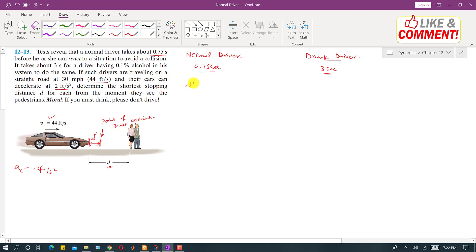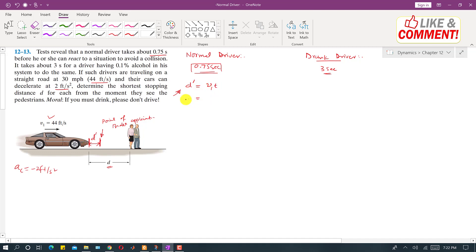For the normal driver, the reaction time is 0.75 seconds, so d' = v₁ × t = 44 × 0.75 = 33 feet. So after seeing the pedestrian, the normal driver will travel 33 feet before applying the brakes.